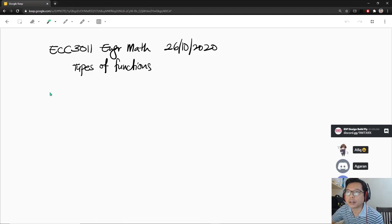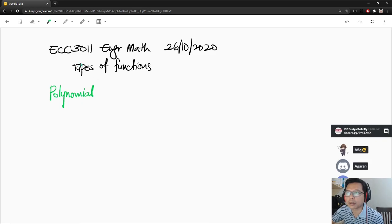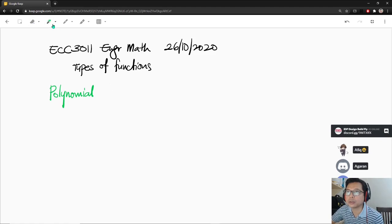Let's look at polynomial functions. You are going to see this often, especially in your math too. Functions.